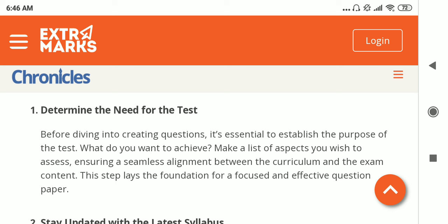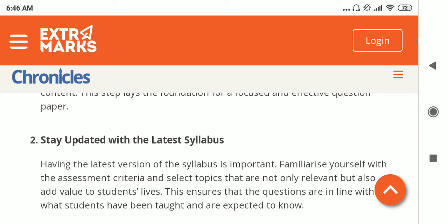Some things to keep in mind while designing a good question paper: first, determine the need for the test — basically, what is it that you want to achieve by setting this question paper. List the objectives, and with that as the foundation, one can create a very focused and effective question paper.